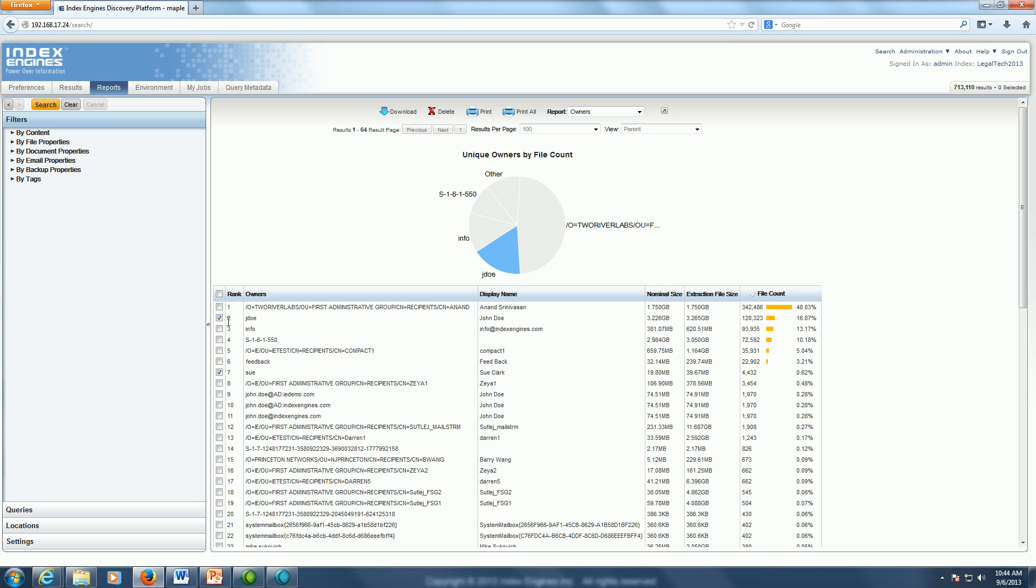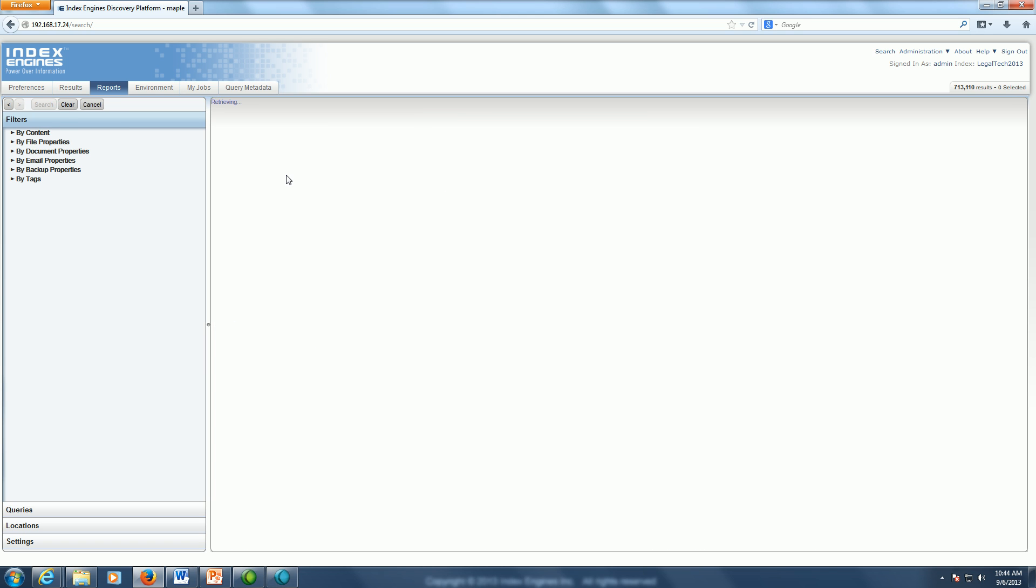Again, by selecting the two owners and clicking search, I'm again going to filter out all the irrelevant owners for this particular data set.